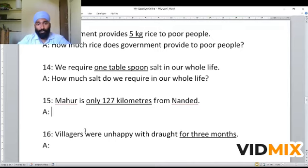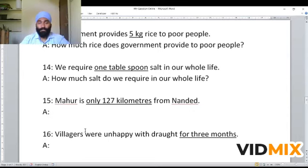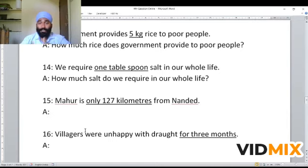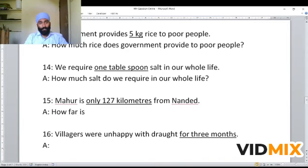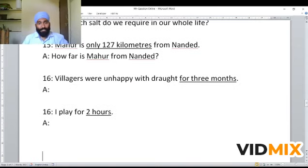Next example: 'Mahur is only 127 kilometers from Nandera.' The underlined part is the distance between Mahur and Nandera. Whenever the underlined part shows distance, we use 'how far.' 'How far' answers the distance, while 'how long' answers the duration of time. The WH question becomes: 'How far is Mahur from Nandera?'